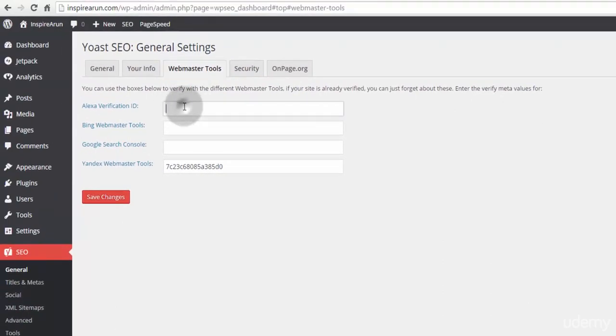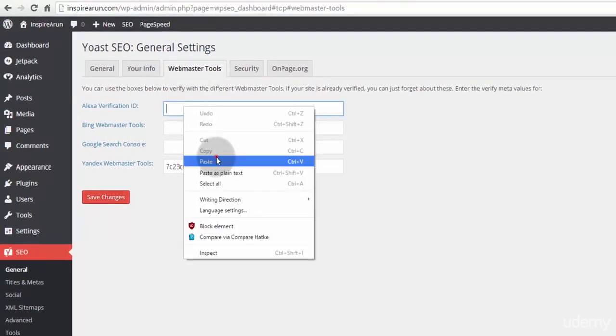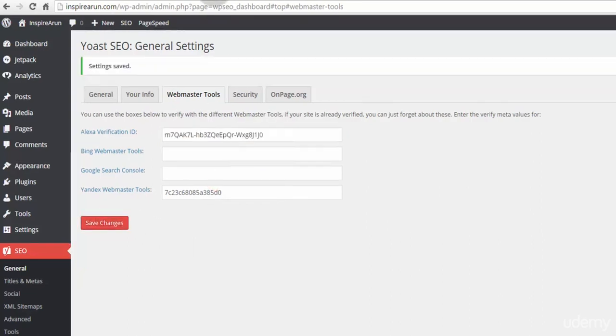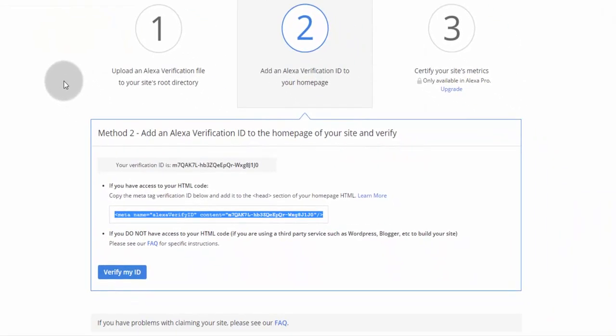Now, click save changes, go back to Alexa and click verify my ID.